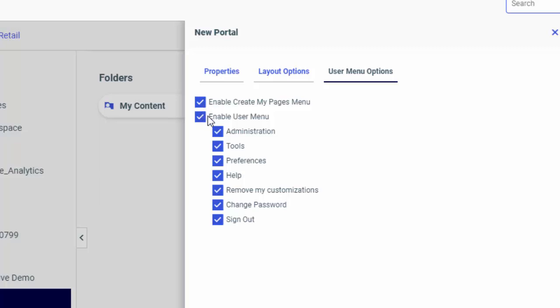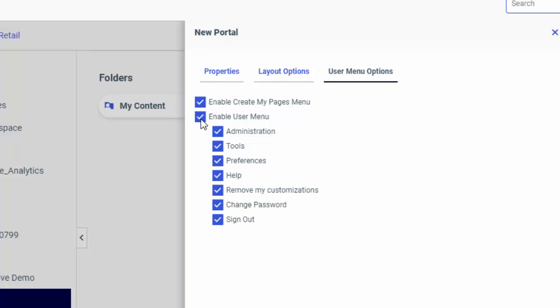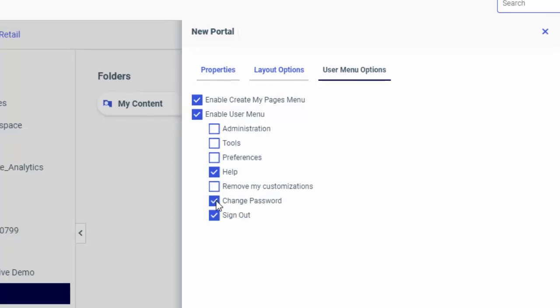The Enable User menu checkbox activates the User menu at runtime. These options are enabled by default. You can disable all or some of these options, depending on the level of access you want to grant to the users of your portal.